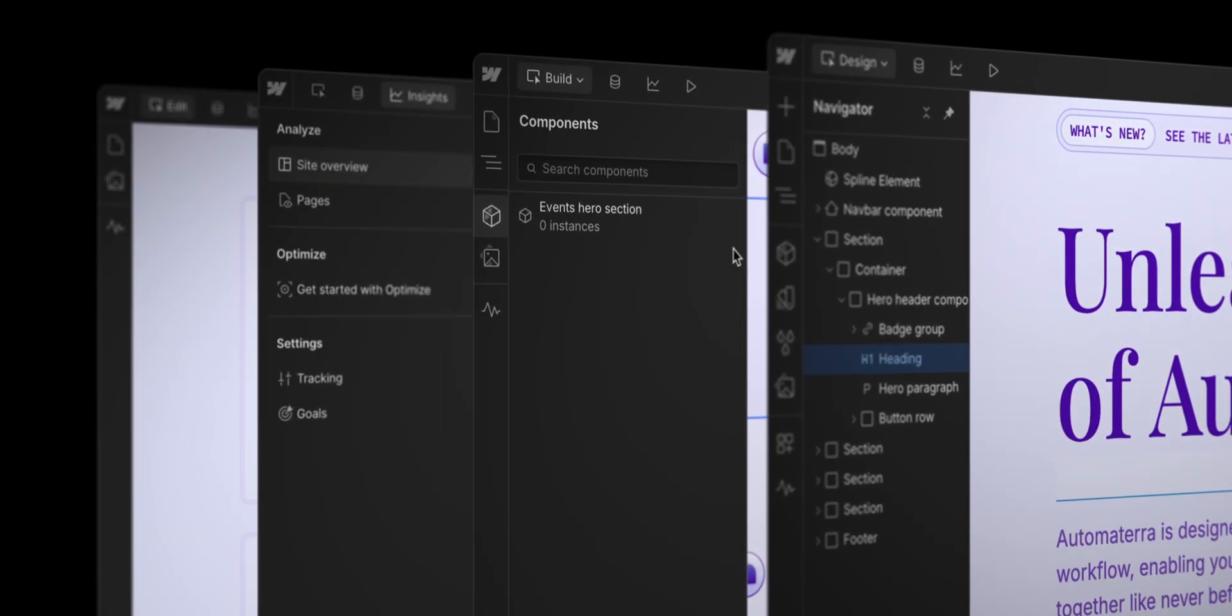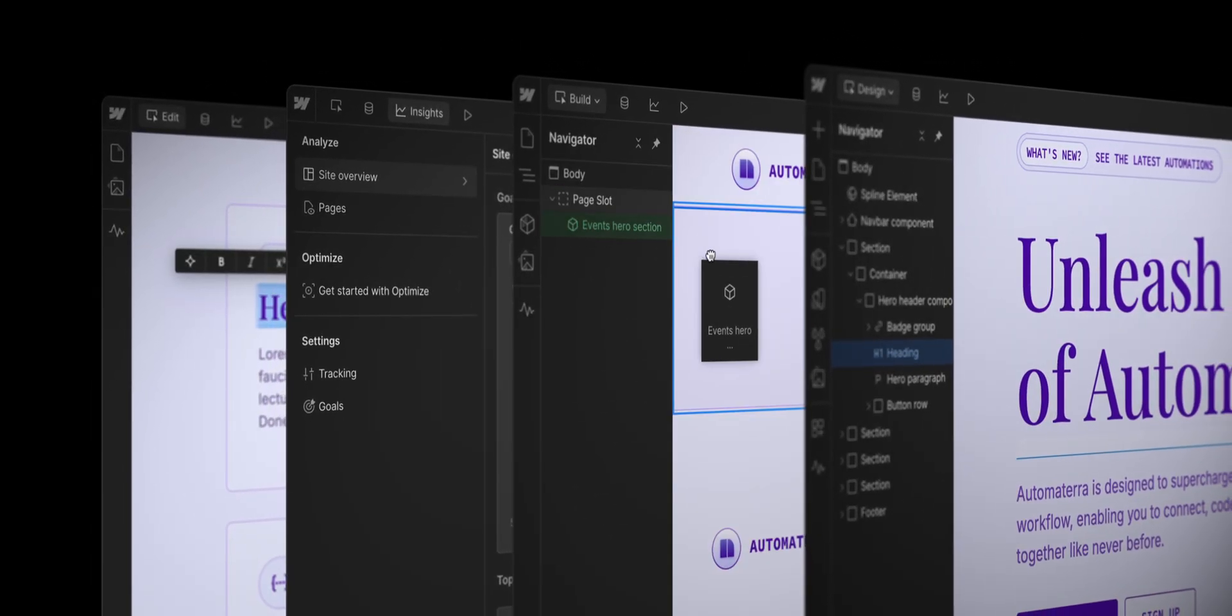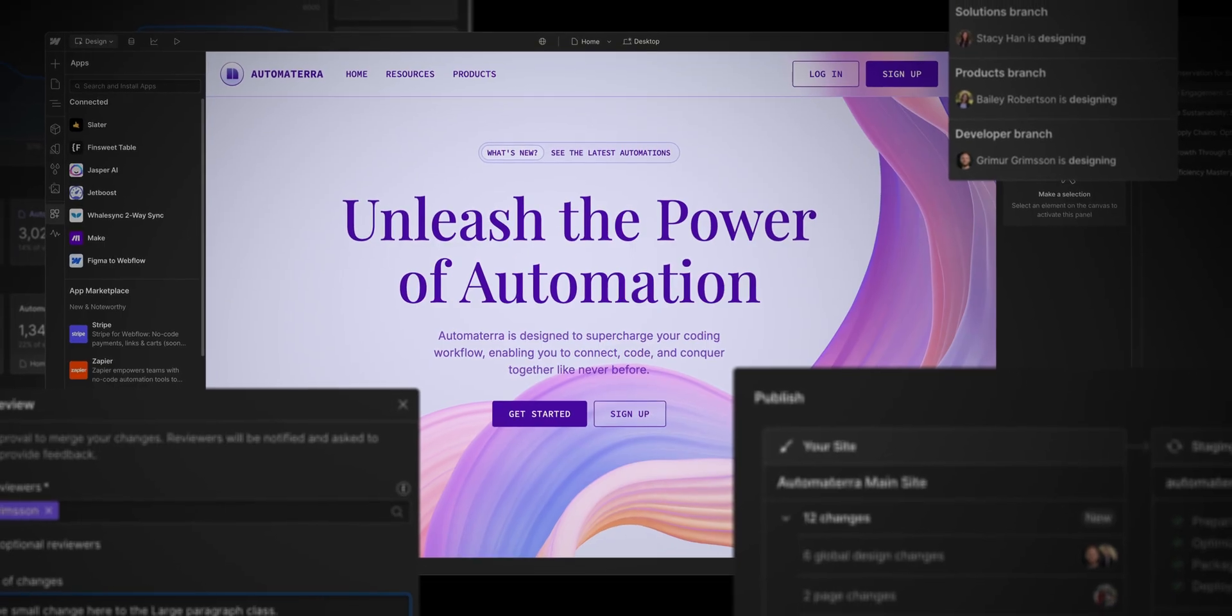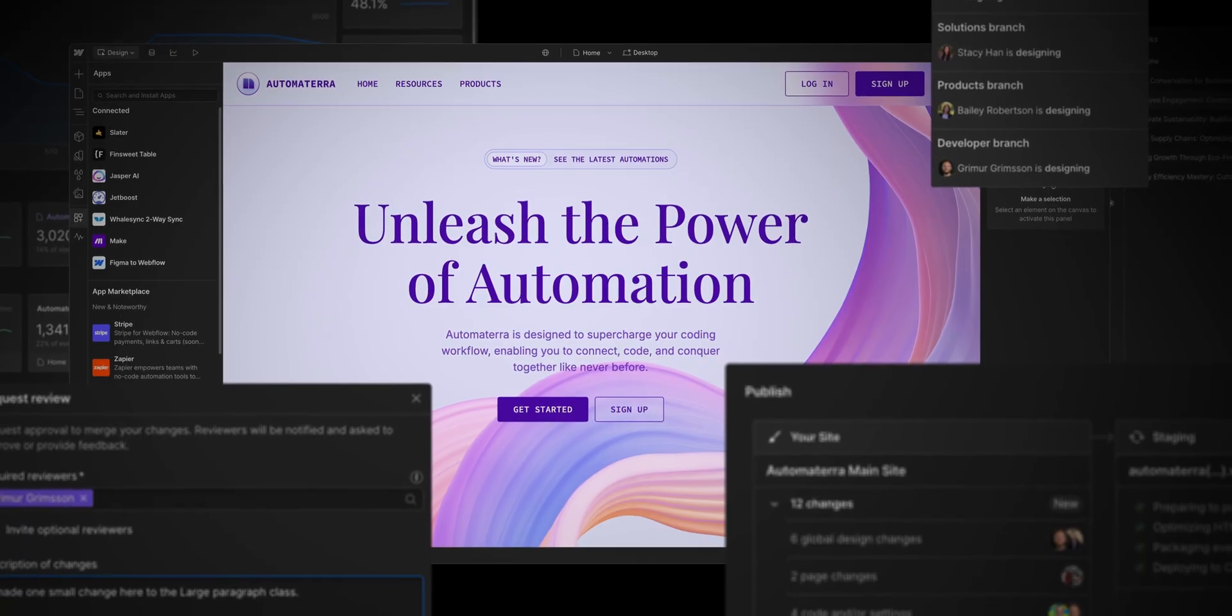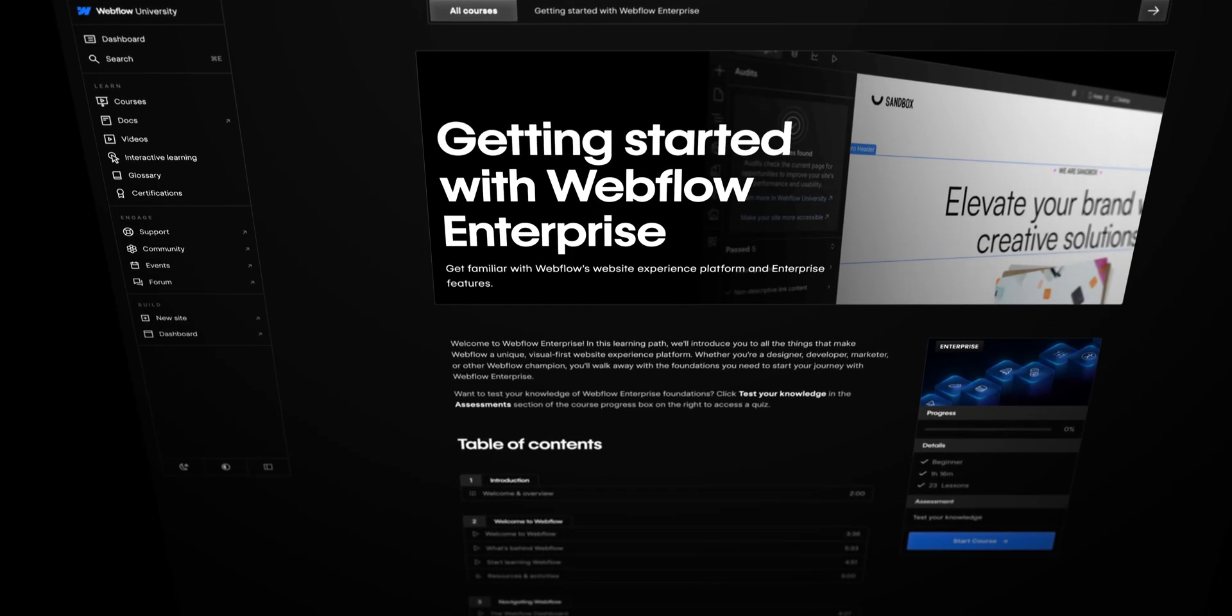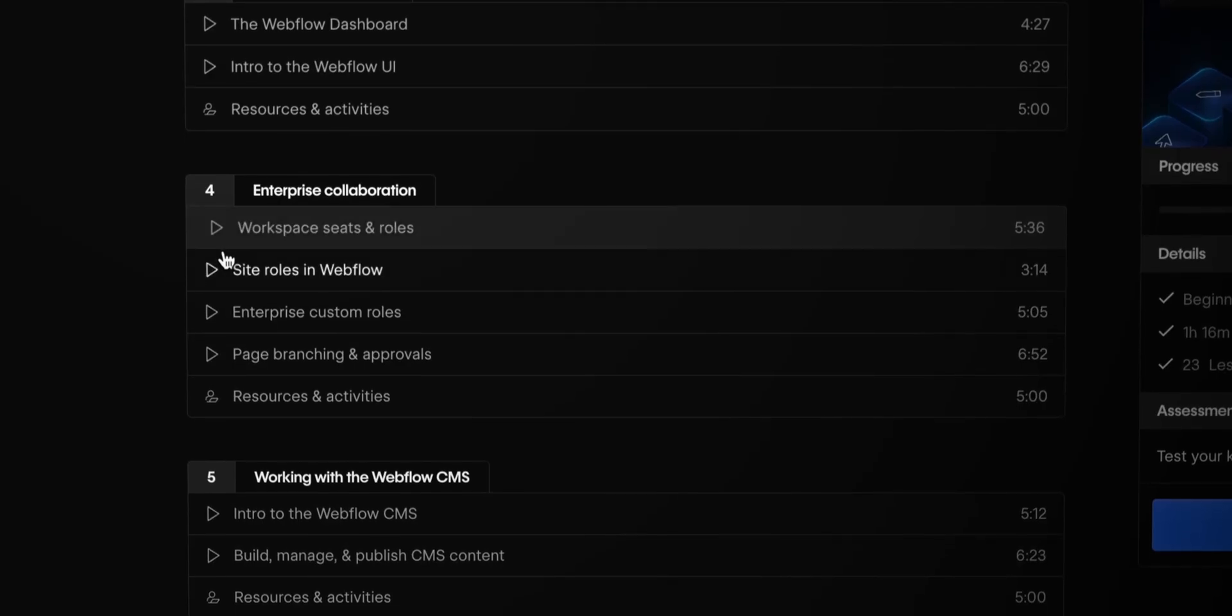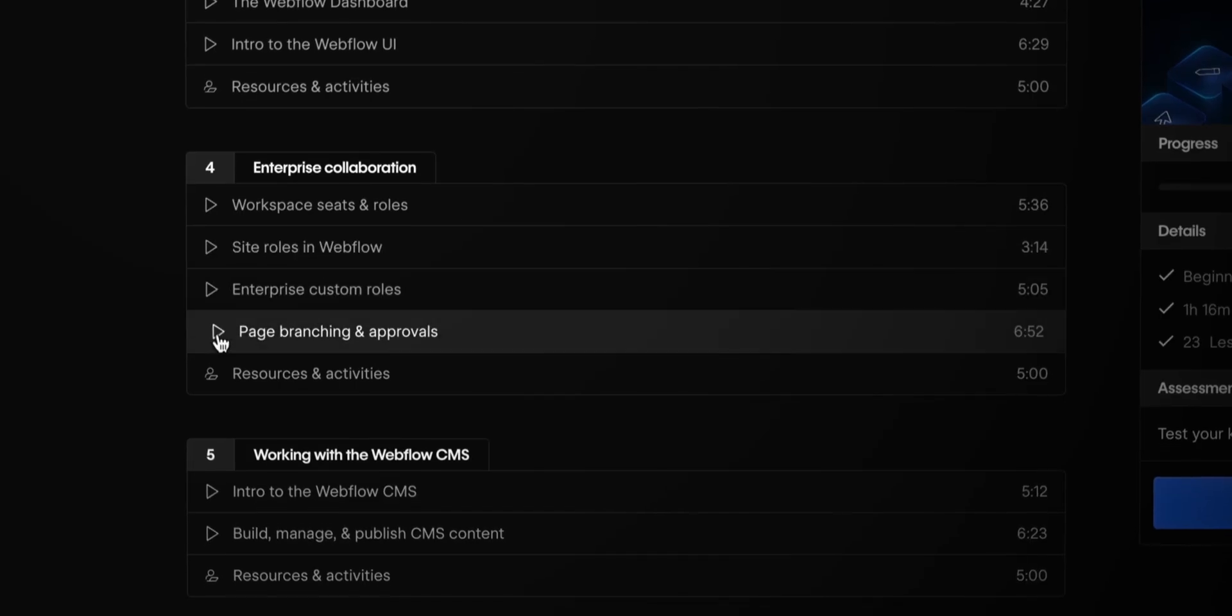When your whole team's building at scale, Webflow Enterprise helps everyone move faster together. In the Getting Started with Webflow Enterprise learning path, we'll show you how to do just that.